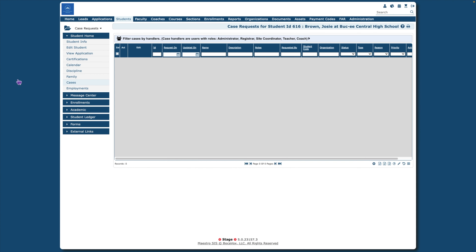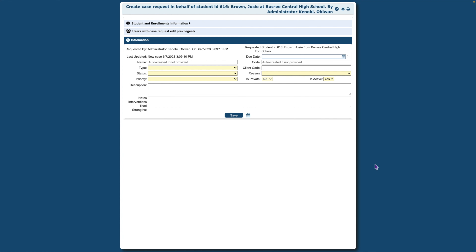On the lower right, click the plus symbol. Enter the necessary information to start a case. Fields marked in Lemon Chiffon are required fields.